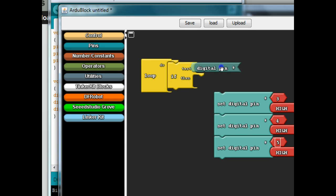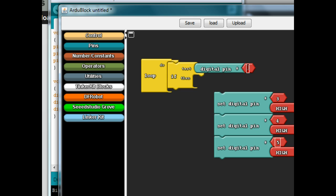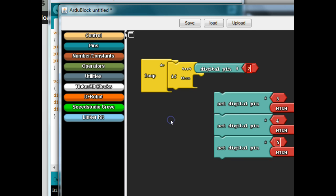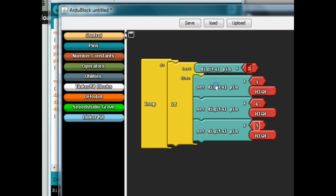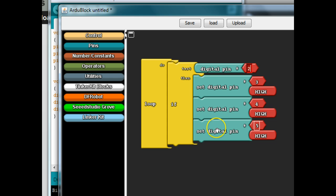We want to read the digital value. And we need to hook this up to the, we need to set the proper pin, I believe we've done this in pin two. So if the digital pin picks up a signal at pin two, then it's going to turn all the LEDs on.